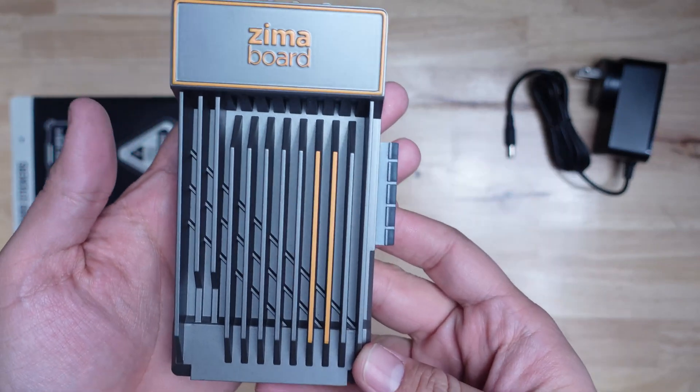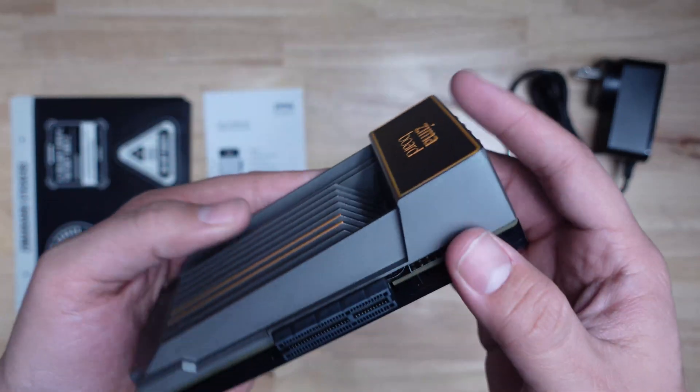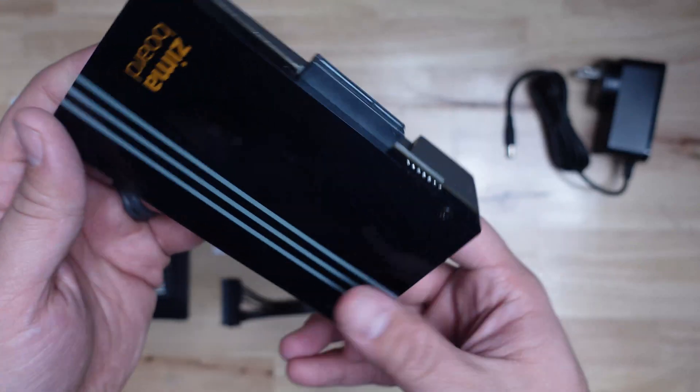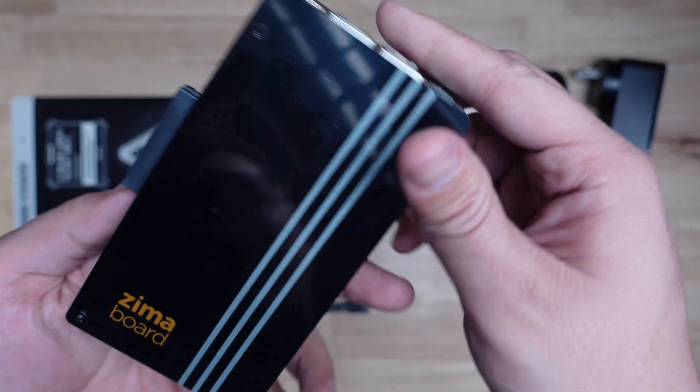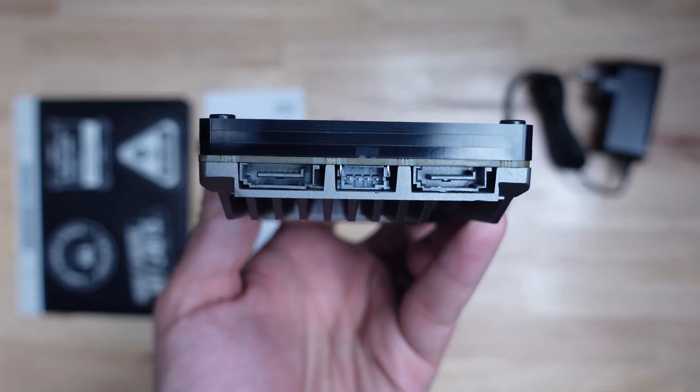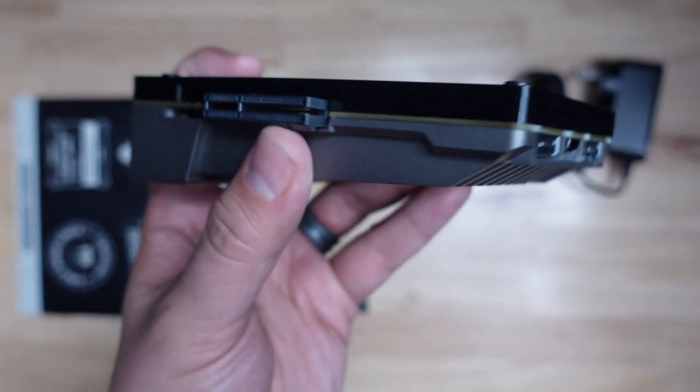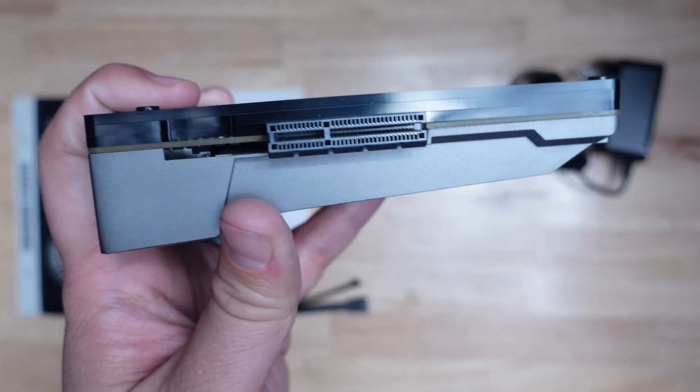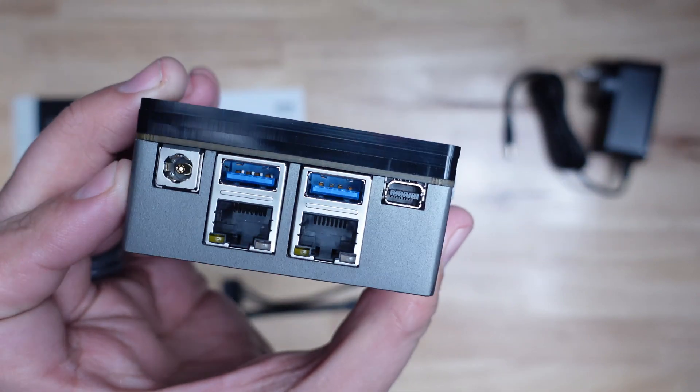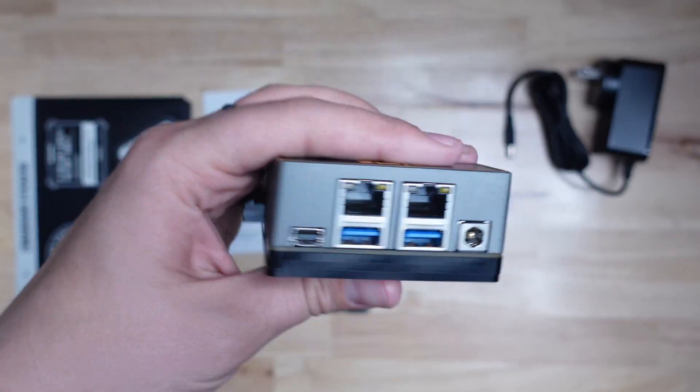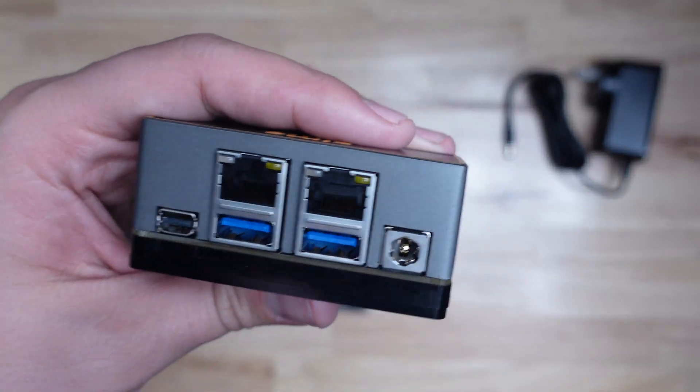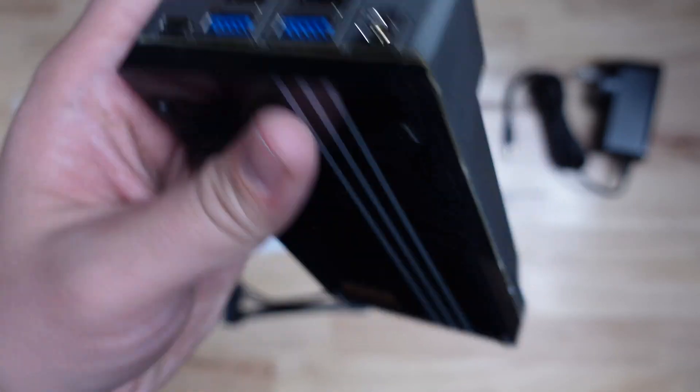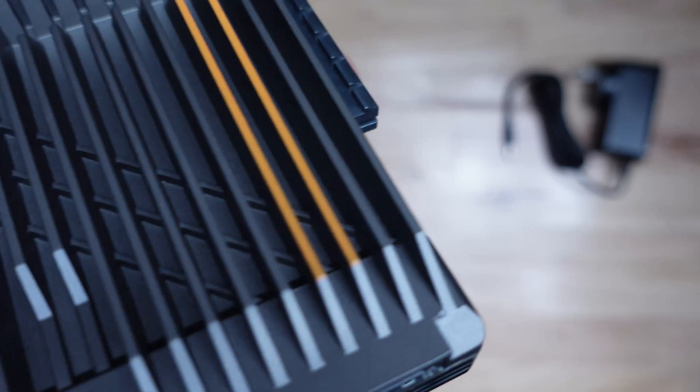It has a really aesthetic looking heat sink on the top and a shiny plastic back. The front end has two SATA 3.0 ports and a SATA power port. The side has a PCIe 2.0 port and the back end has 2 gigabit ethernet ports, 2 USB 3.0 ports, a mini display port, and a 12 volt DC power jack.